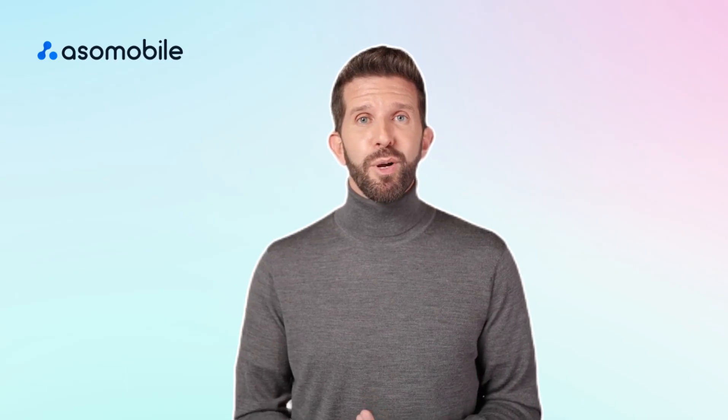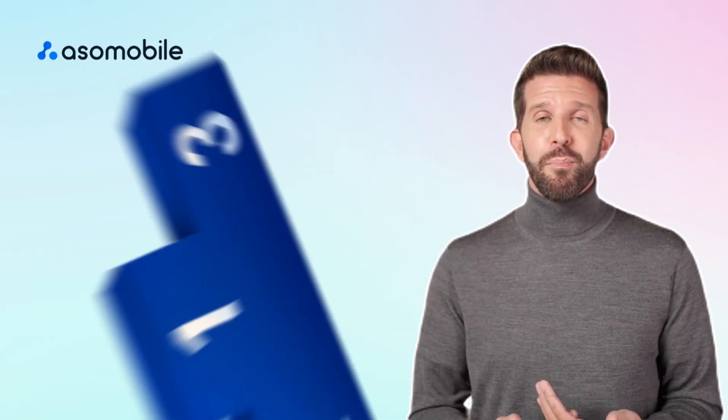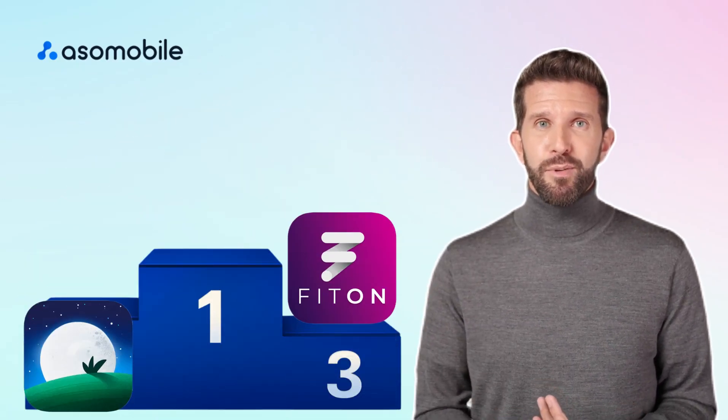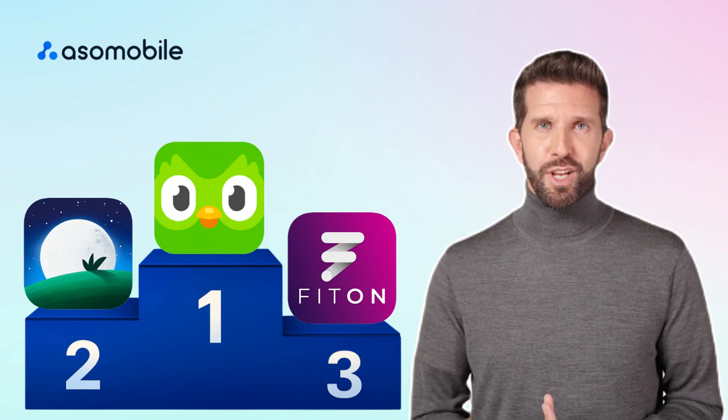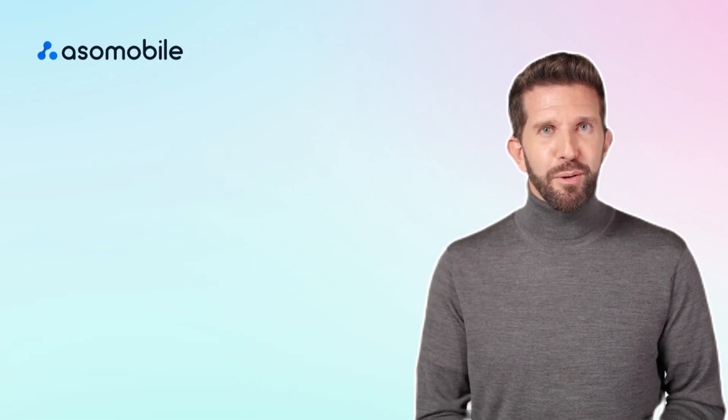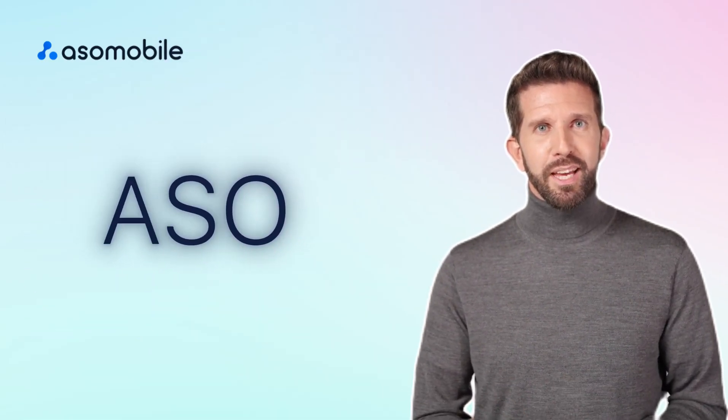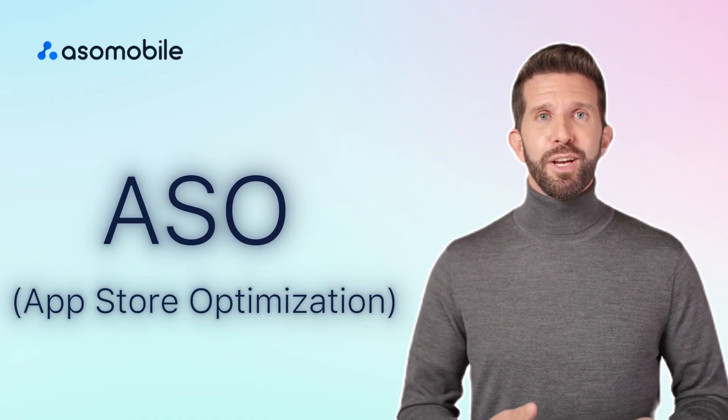Hi there! Have you ever wondered why some apps always end up on top of the App Store or Google Play without huge ad budgets? The answer is simple. ASO, App Store Optimization.